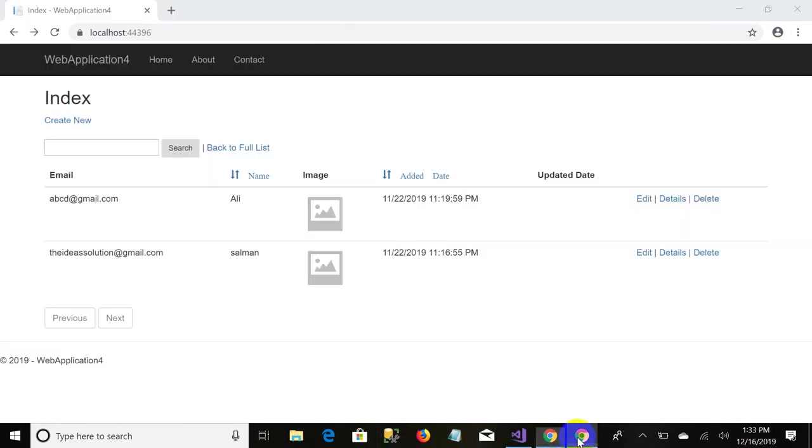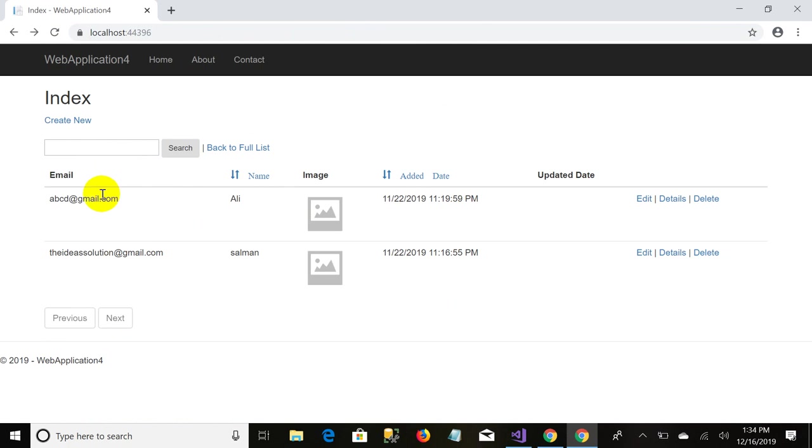Let's just start. In the previous video we have performed all these things. As you can see there is a grid data table in which all the columns are displayed: email, name, and images. We have a sorted filter here.